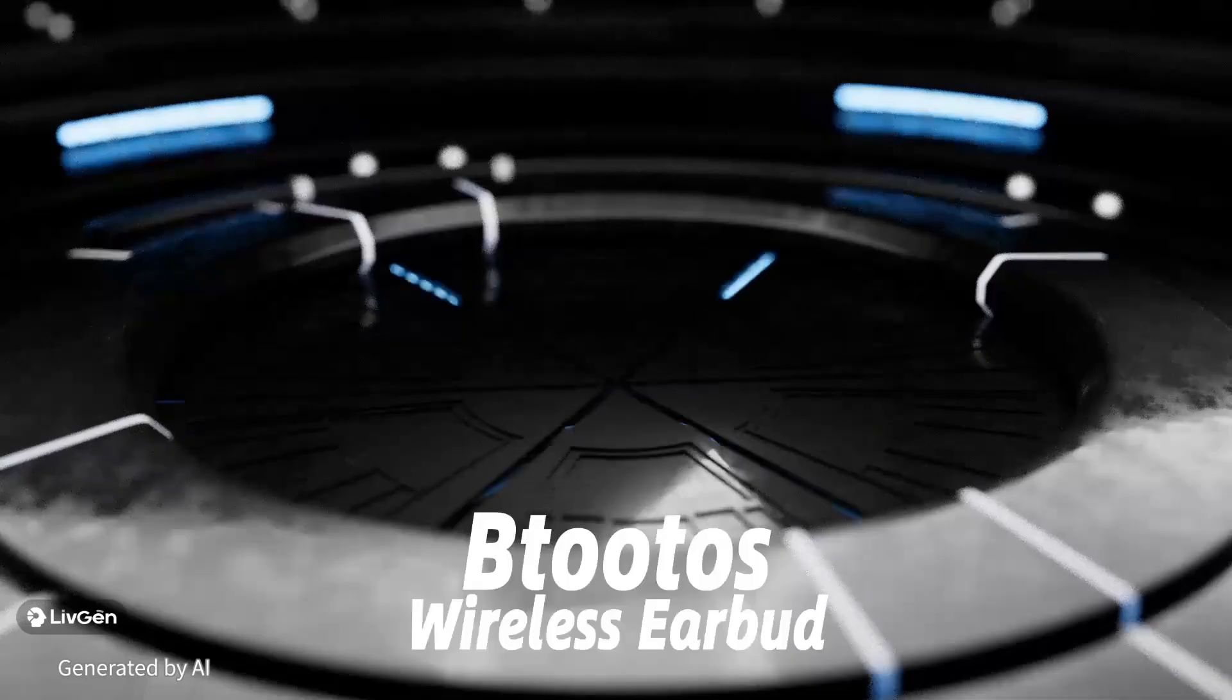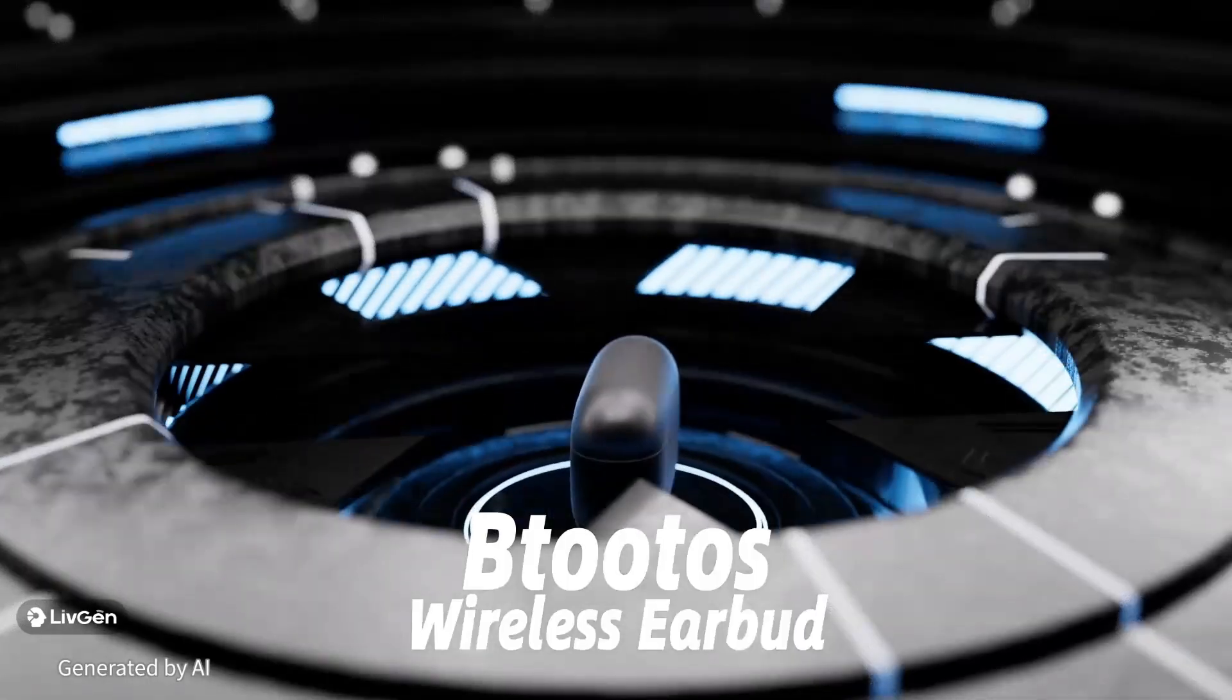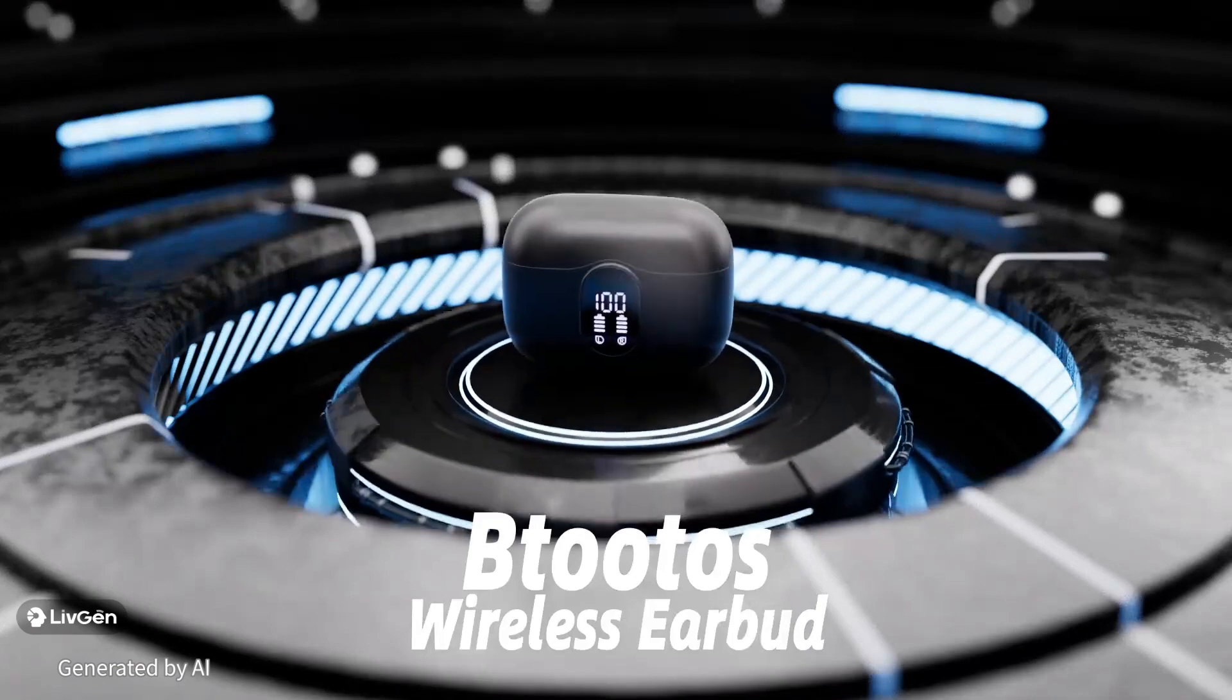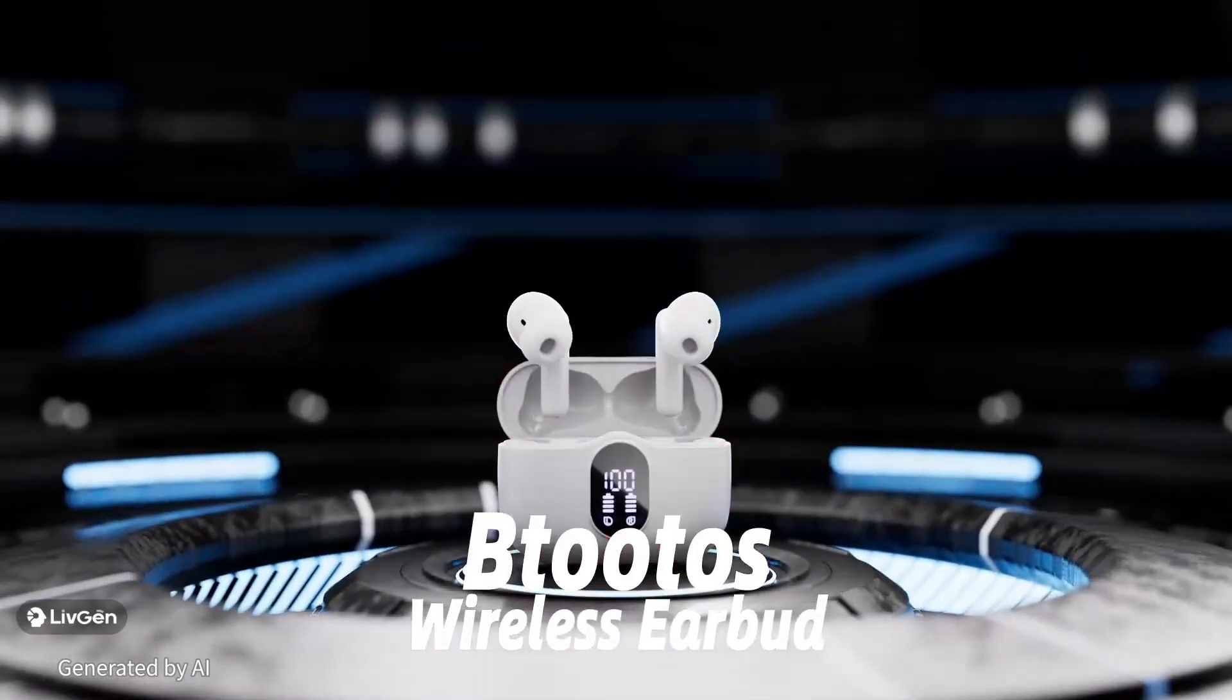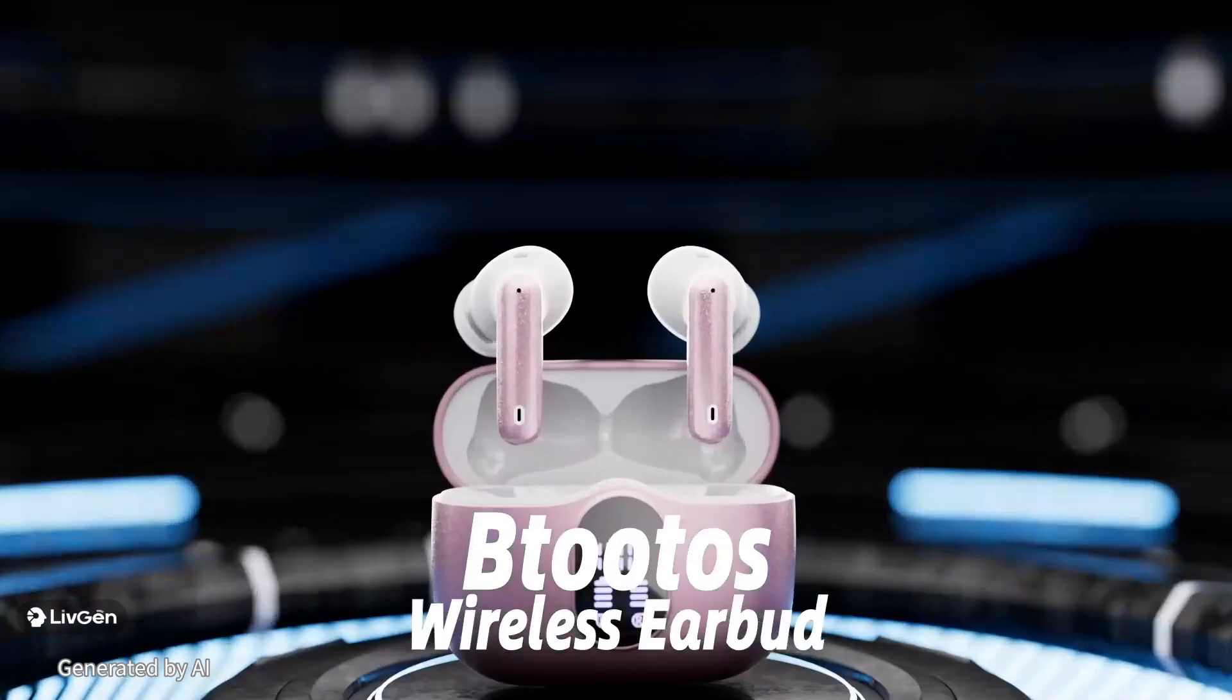These wireless earbuds are an absolute game changer. Meet the 2024 Bluetooth 5.3 wireless earbuds. This isn't just any pair of earbuds. It's packed with cutting-edge features that make it one of the best options out there.